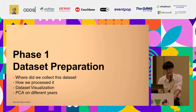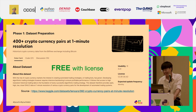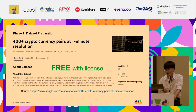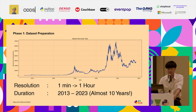First thing first, we need to prepare the dataset. The data I collected is from caco.com, mainly because it's free, and it also contains historical prices for more than 400 coins, including Bitcoin. The dataset ranges from 2013 to 2023, nearly the present day, and it provides data at minute resolution. However, due to the sheer volume of the data, I converted it into an hourly resolution.